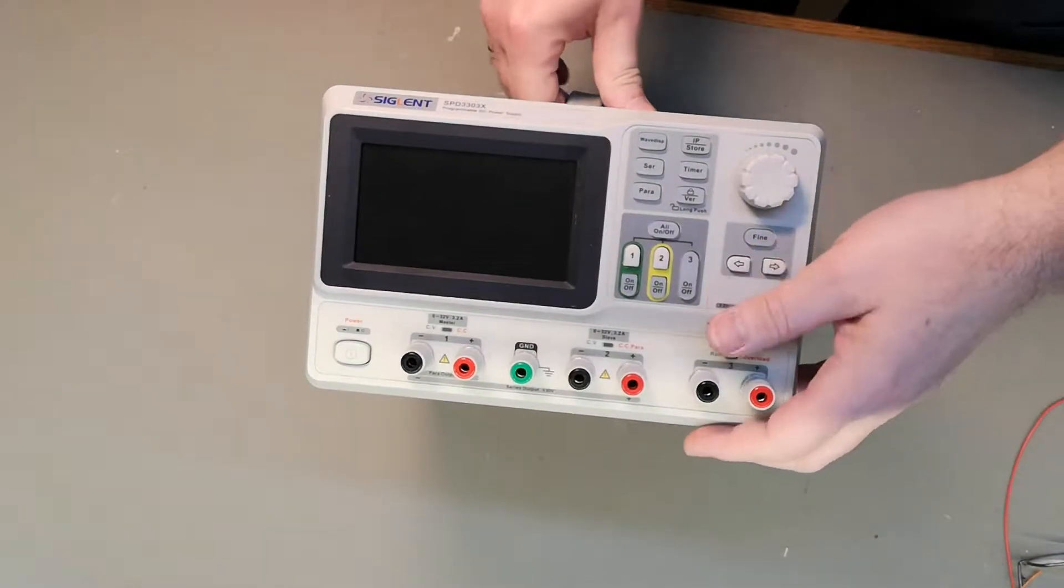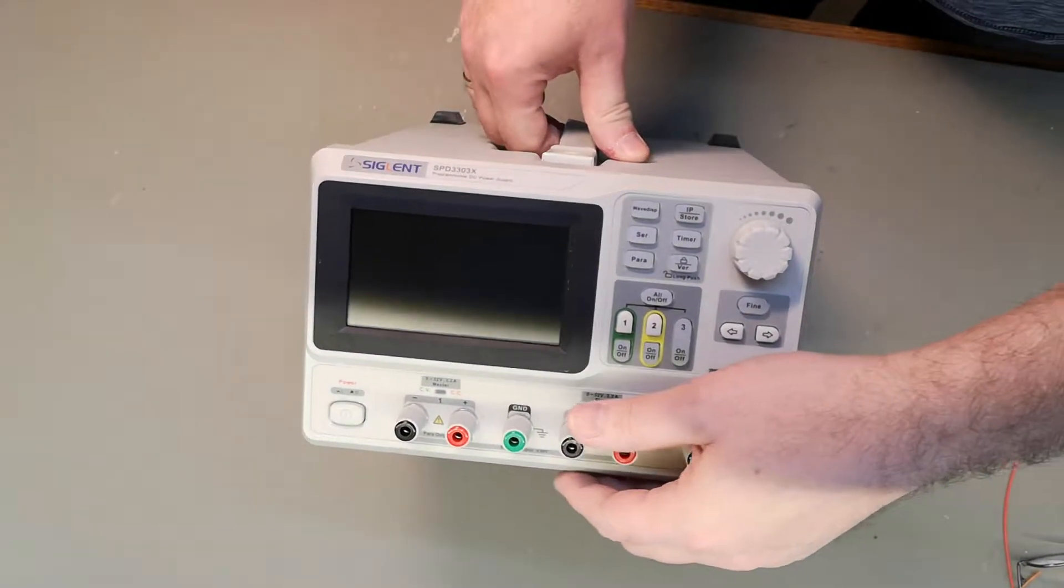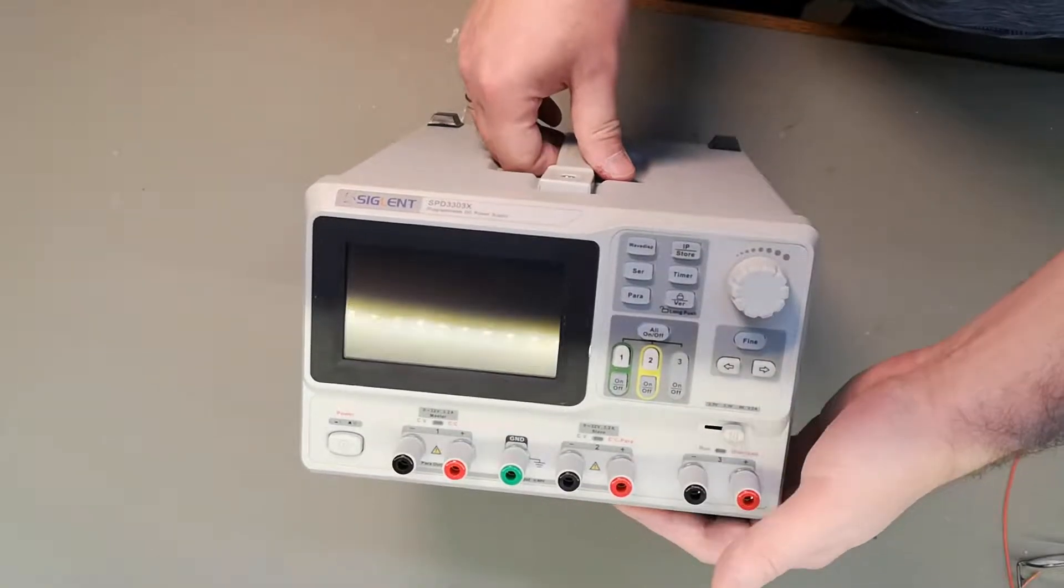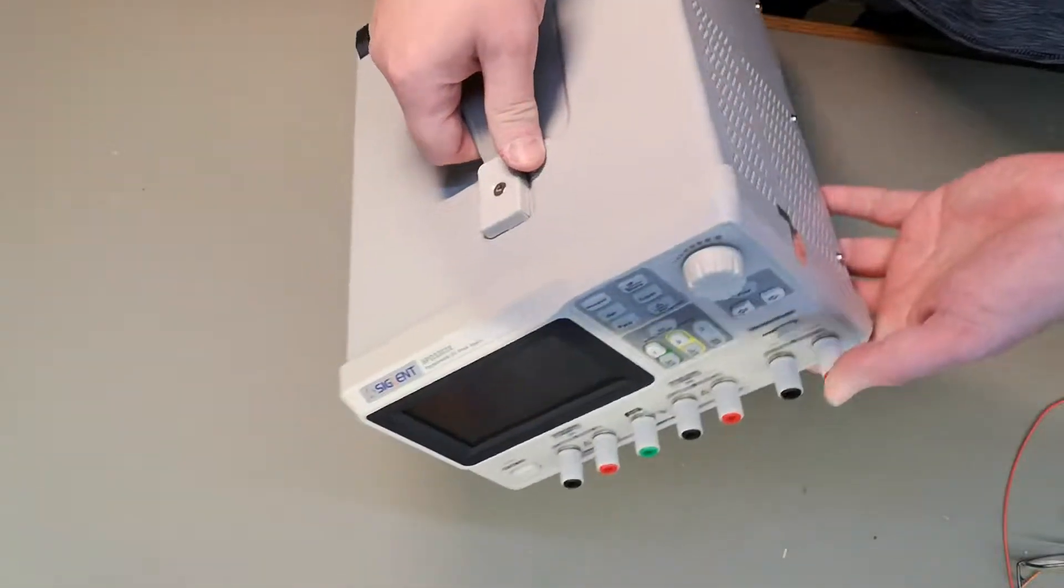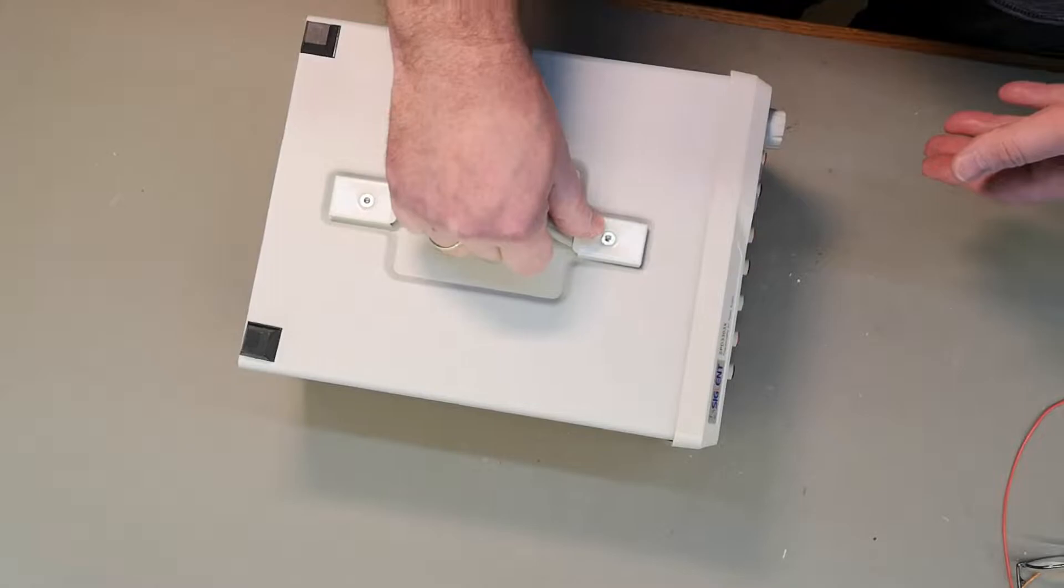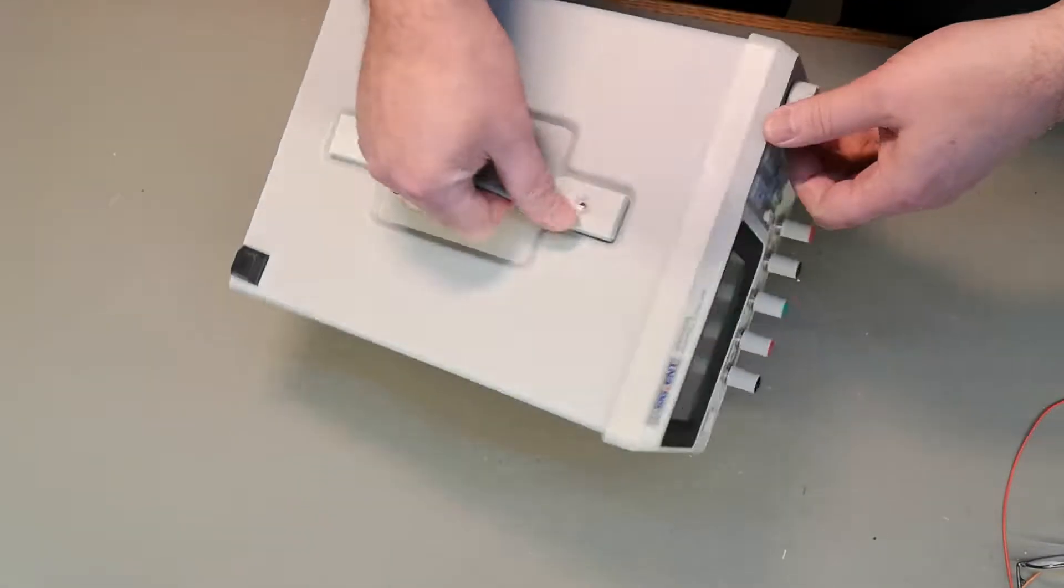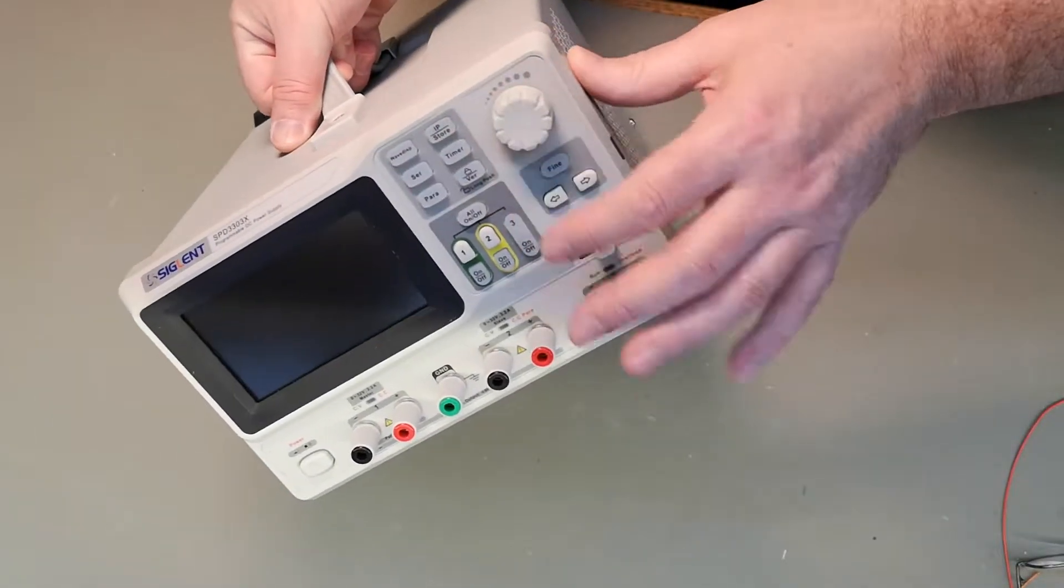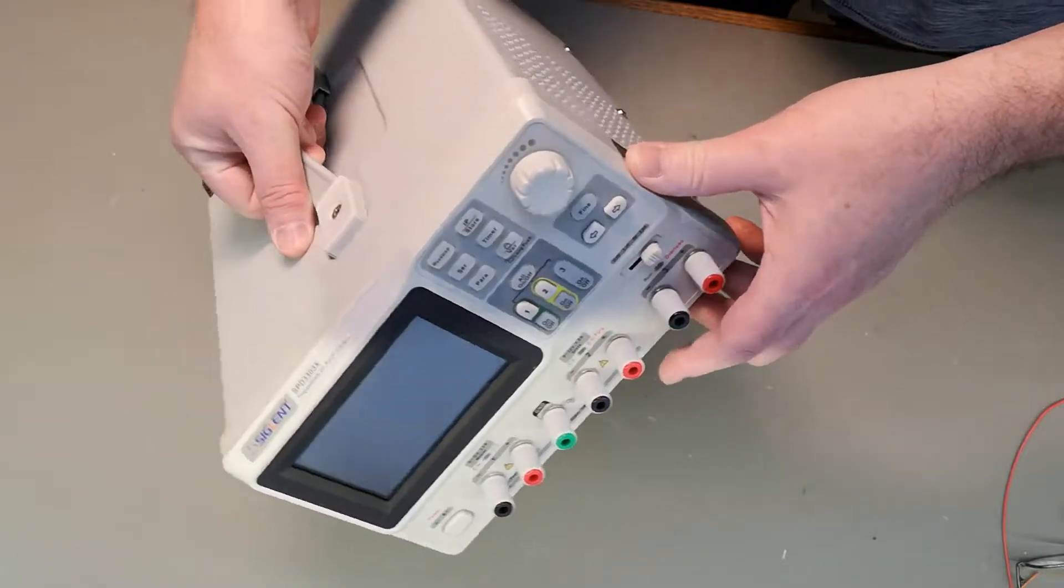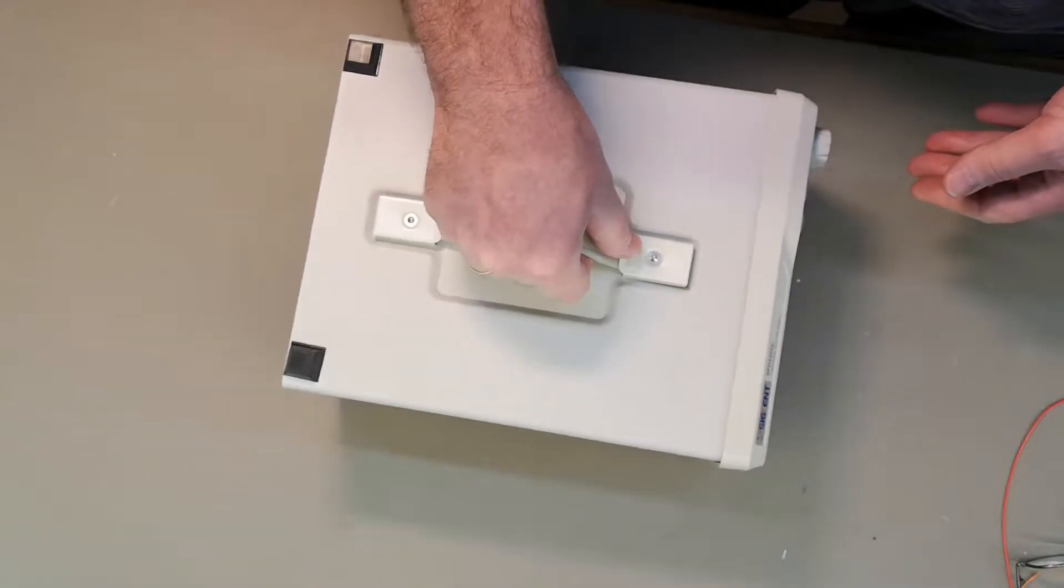So this is the wonderful Siglent SPD 3303. This one got some problems temperature-wise inside, so I need to modify it for a longer lifetime.